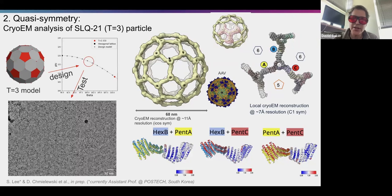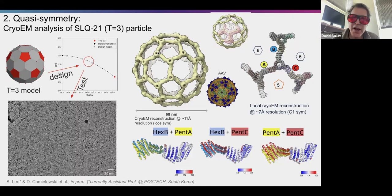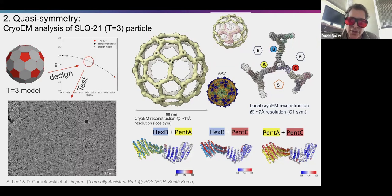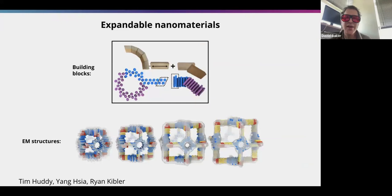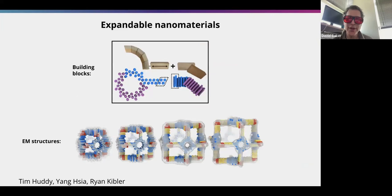In this cryo-EM structure, you can see a soccer ball-like structure where the protein is always the same subunit, yet it forms both pentagons and hexagons. The protein can adopt two different states — arms that go between two hexagons versus arms that go between a hexagon and a pentagon. So we've gotten a single protein to adopt two different conformational states.